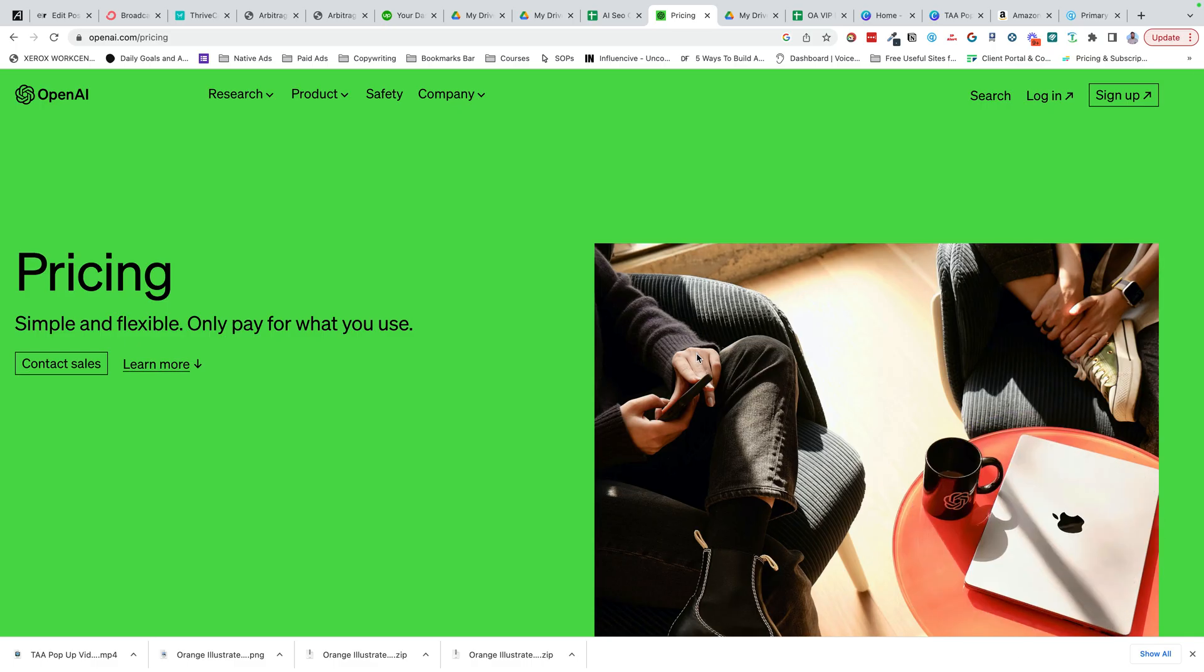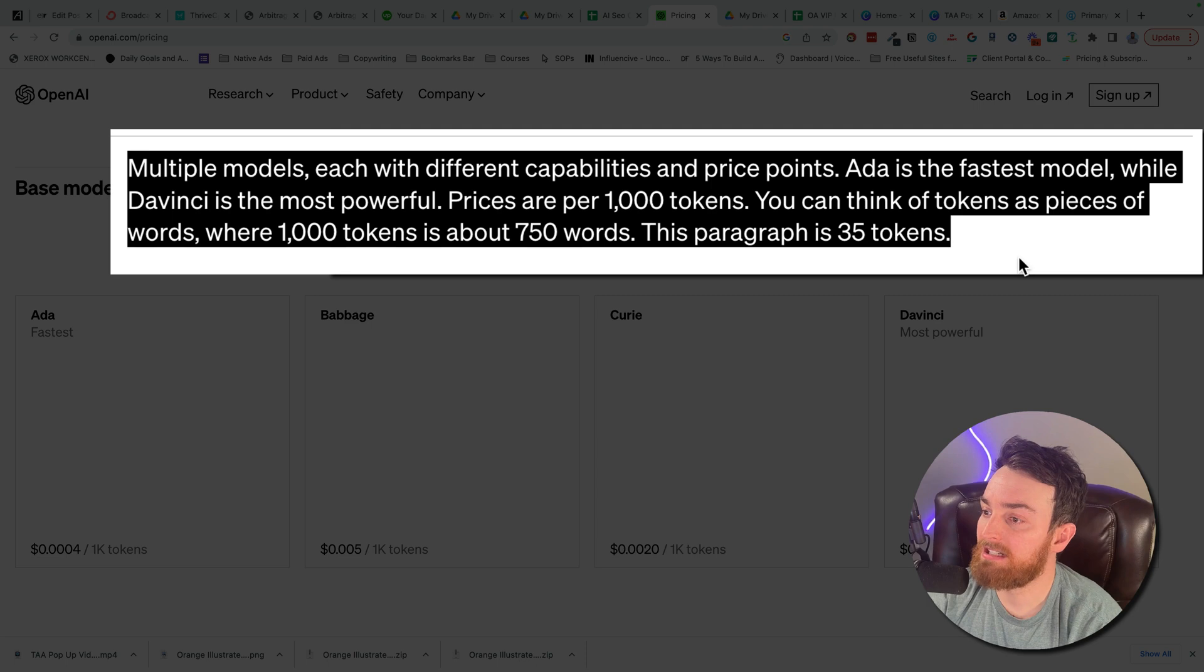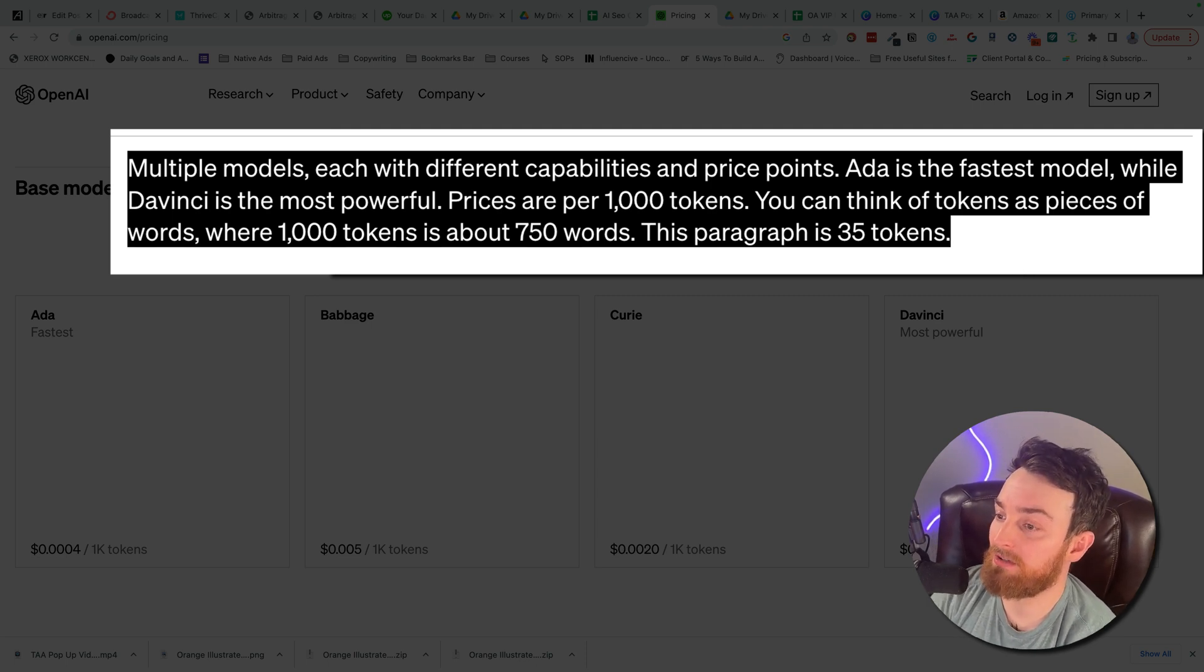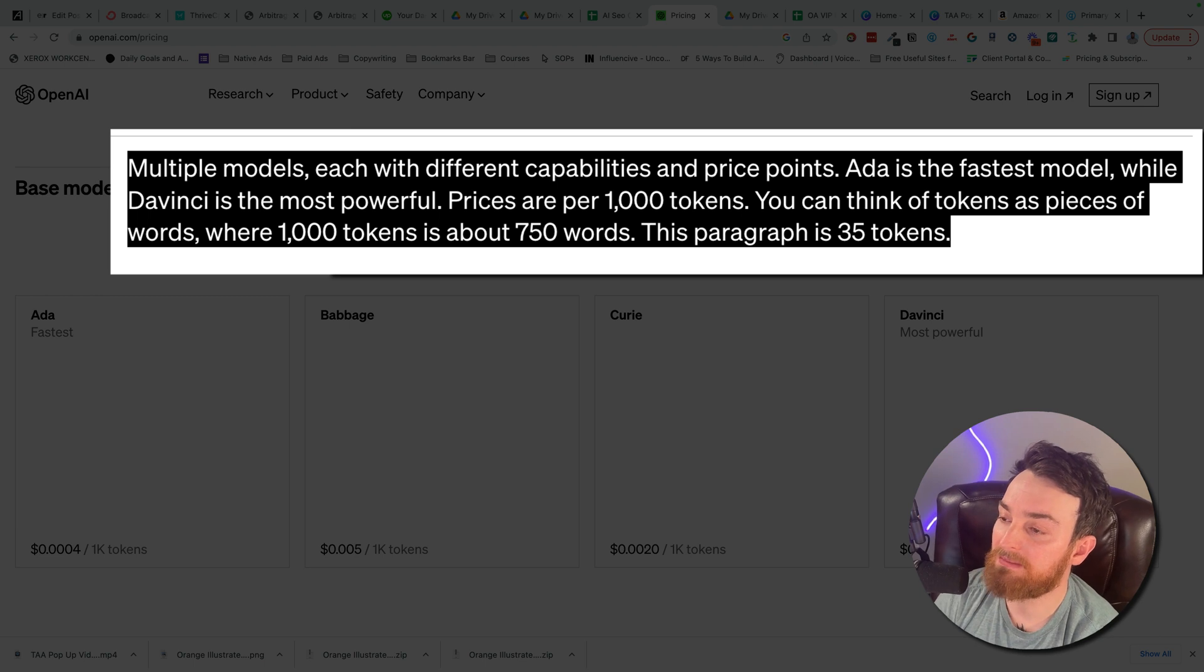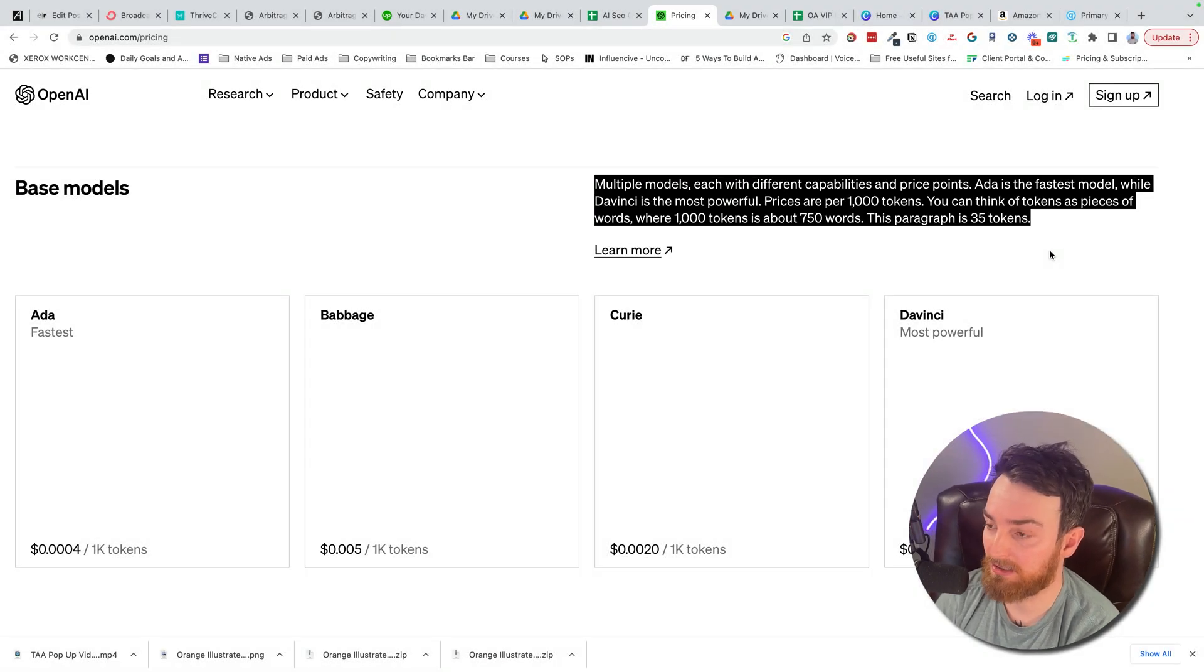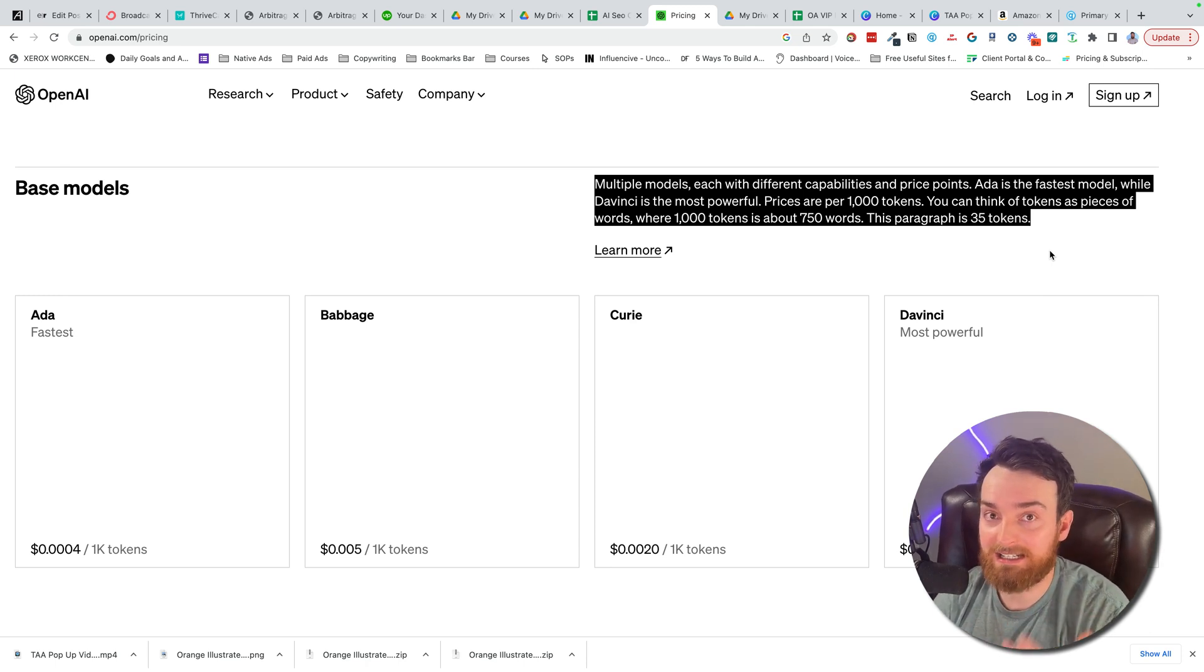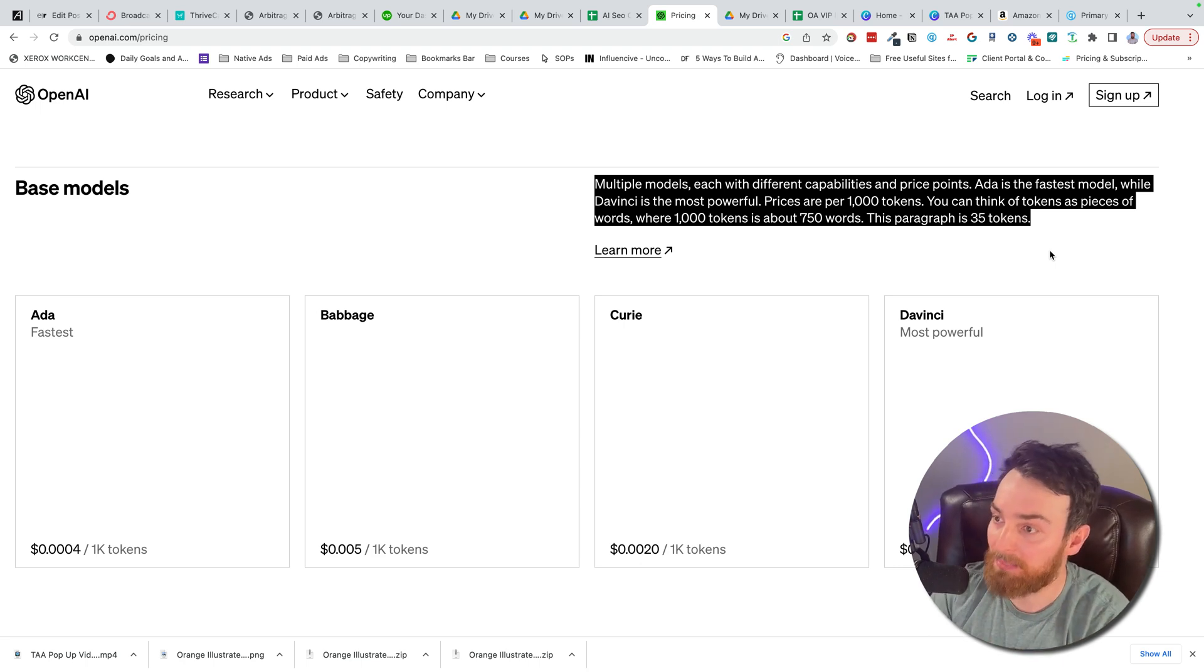If you head over to openai.com/pricing and scroll down, you will see the language models, base models pricing. Multiple models, each with different capabilities and price points. Ada is the fastest model, while DaVinci is the most powerful. Prices are per 1,000 tokens. You can think of tokens as pieces of words, where 1,000 tokens is about 750 words. This paragraph is 35 tokens. So keep that in mind, you're literally paying less than pennies for the words. But if you're doing like I did and you have 625 different line items, and they're all adding 80 words each, it could add up.